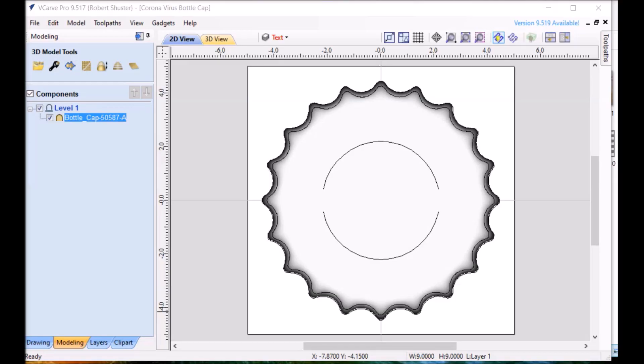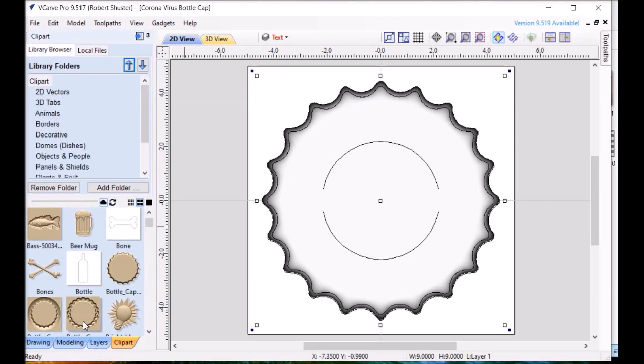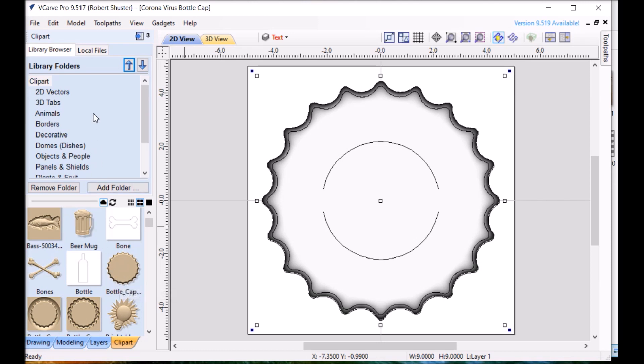Let's look at the setup on this in VCarve Pro. Here's the basic bottle cap I'm going to use. To find that you go to clip art and under B is bottle cap. Imagine that.